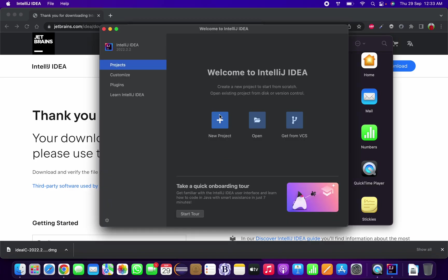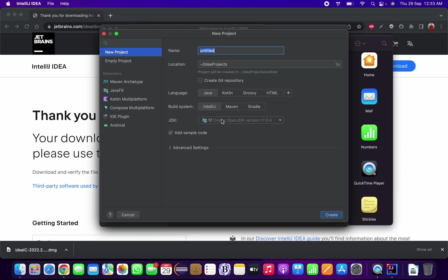We can set up our project now. If you have any existing projects you can open, or if you want to set up a new project you can click on new project. I want to give my project name Java project.